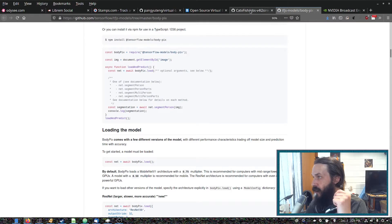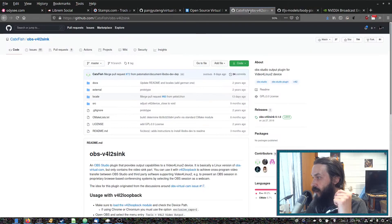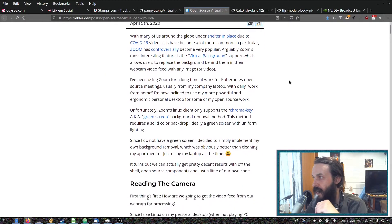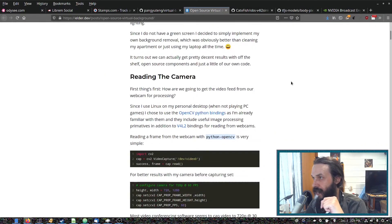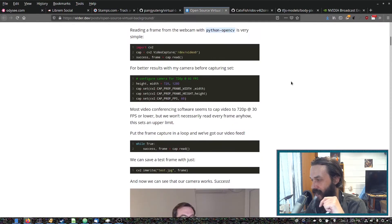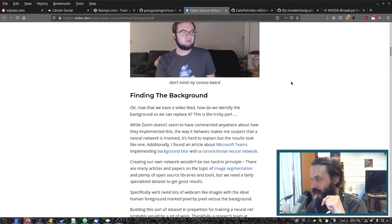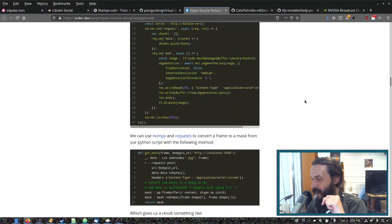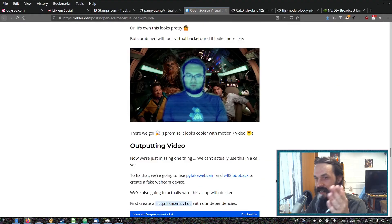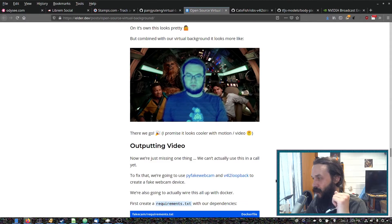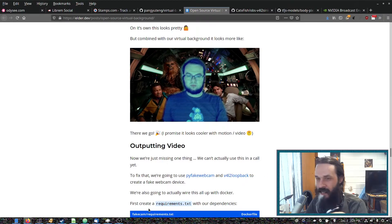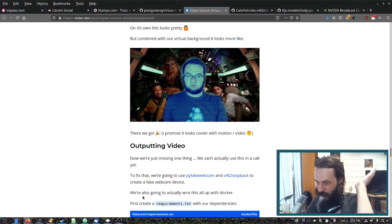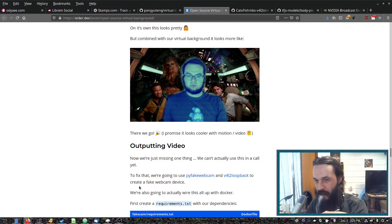And we go over here. This guy wrote a nice blog on how he used it. As you can see, he did this with it, so that when he's in Zoom or whatever, he can look like he's in Star Wars and replace the background.